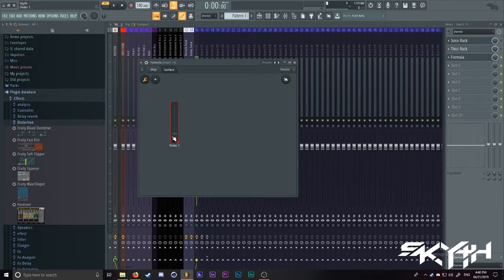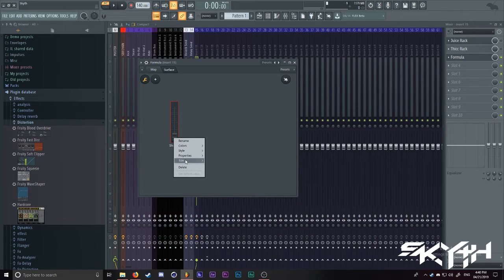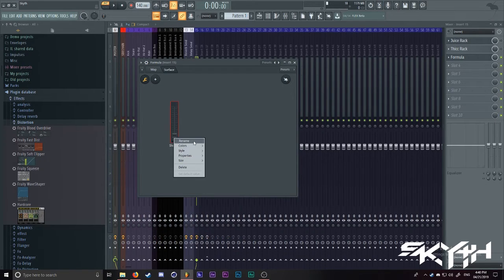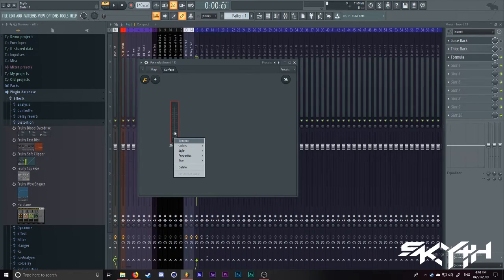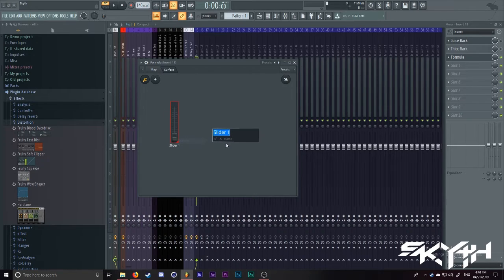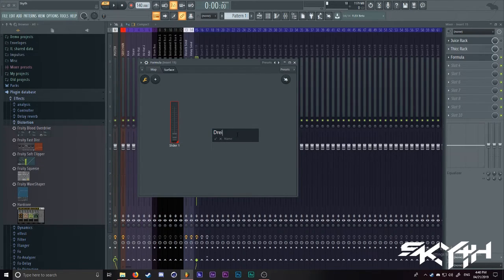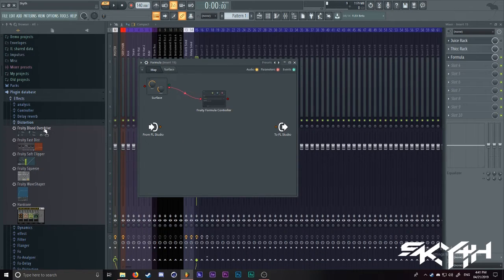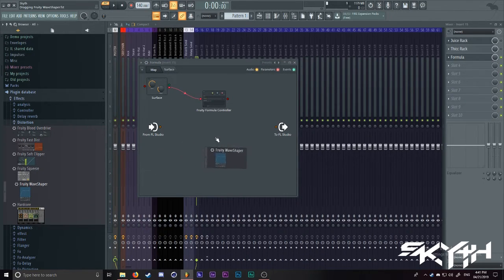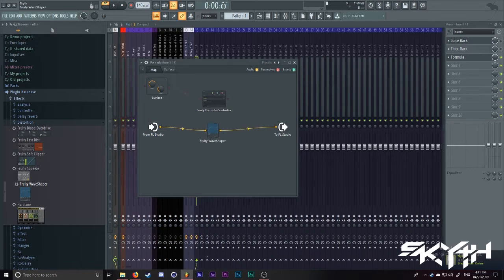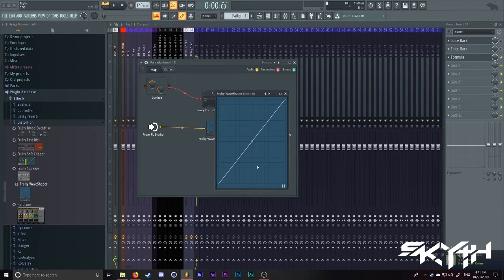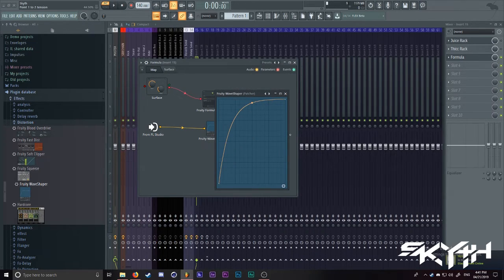Now, let's say this one you want to be a drive knob for distortion. Simply hit the hand or wrench looking thing, hit rename, and then you can make this drive. This is your drive knob now. And so for drive, let's just get a Fruity Wave Shaper in here. And then go in here, make a shape for distortion.